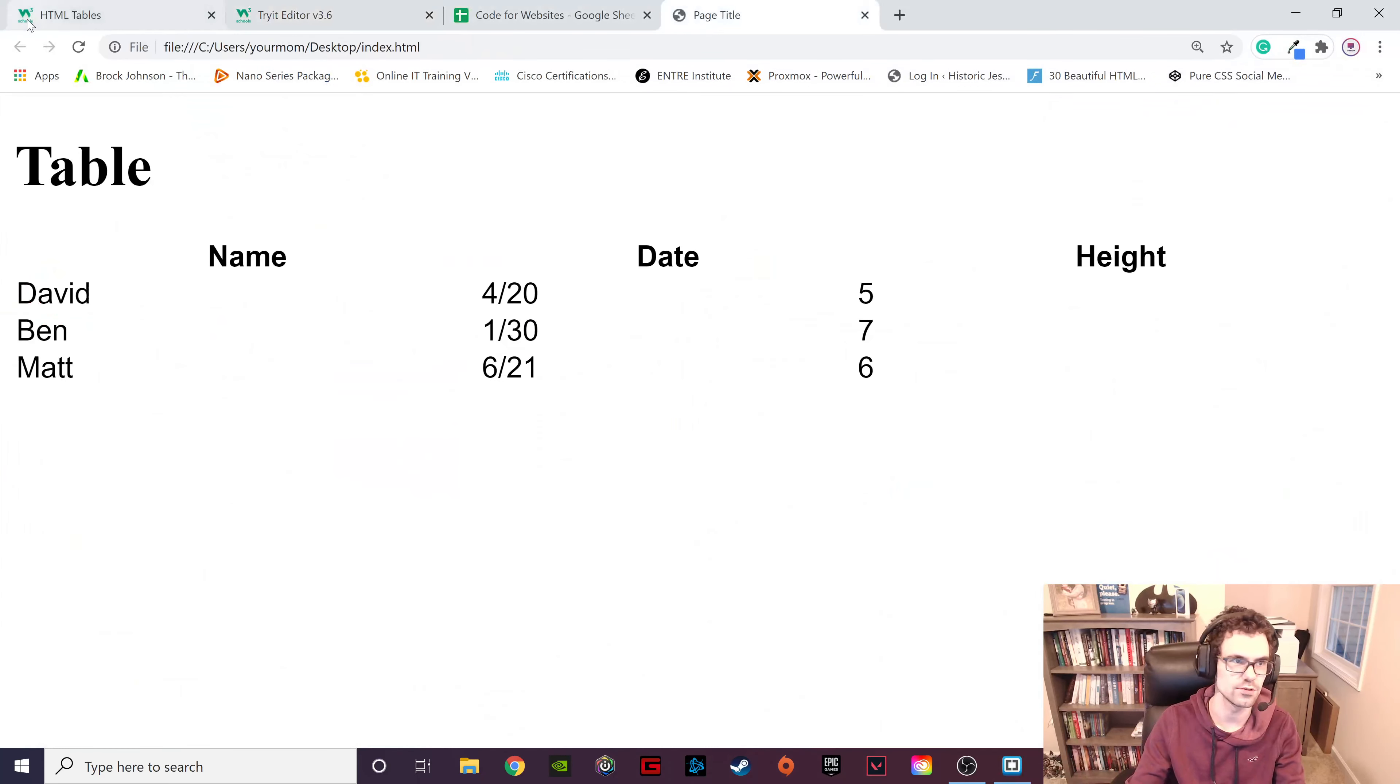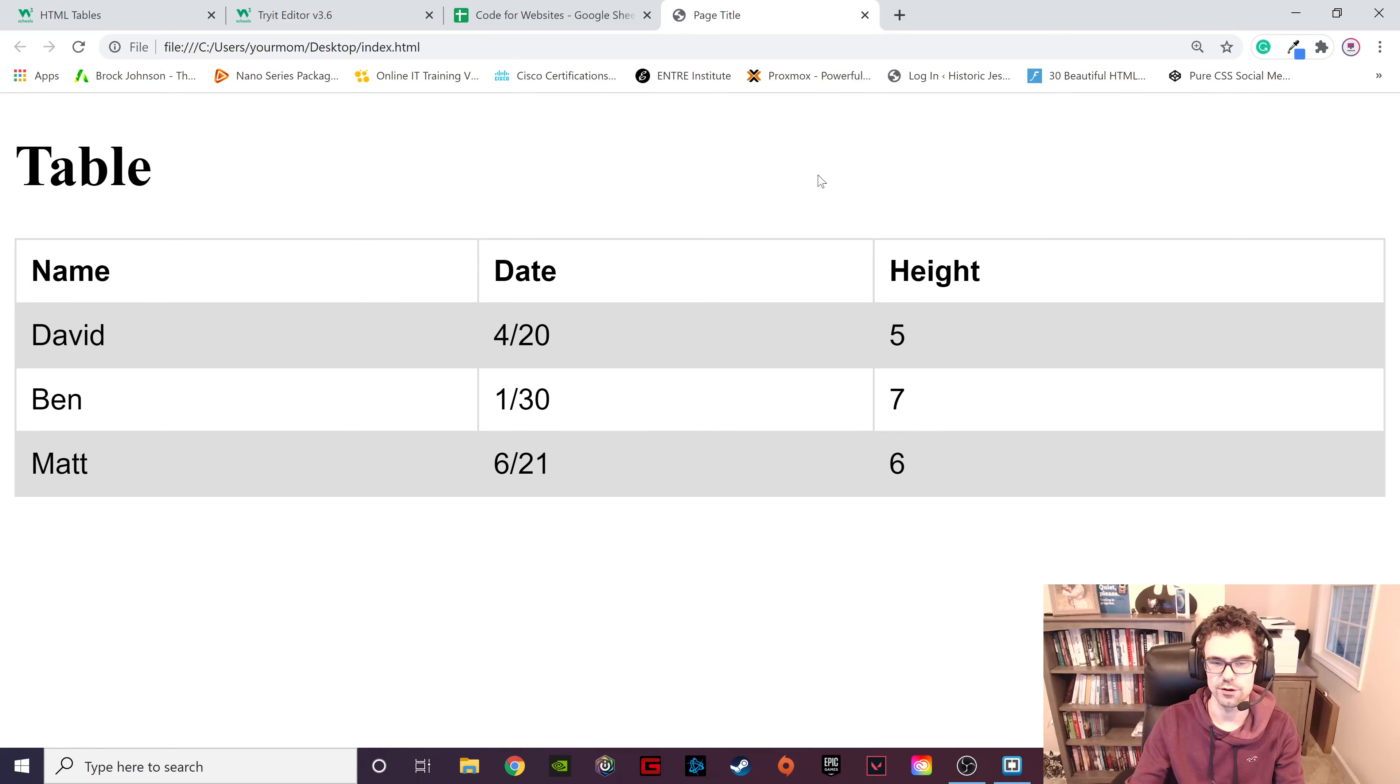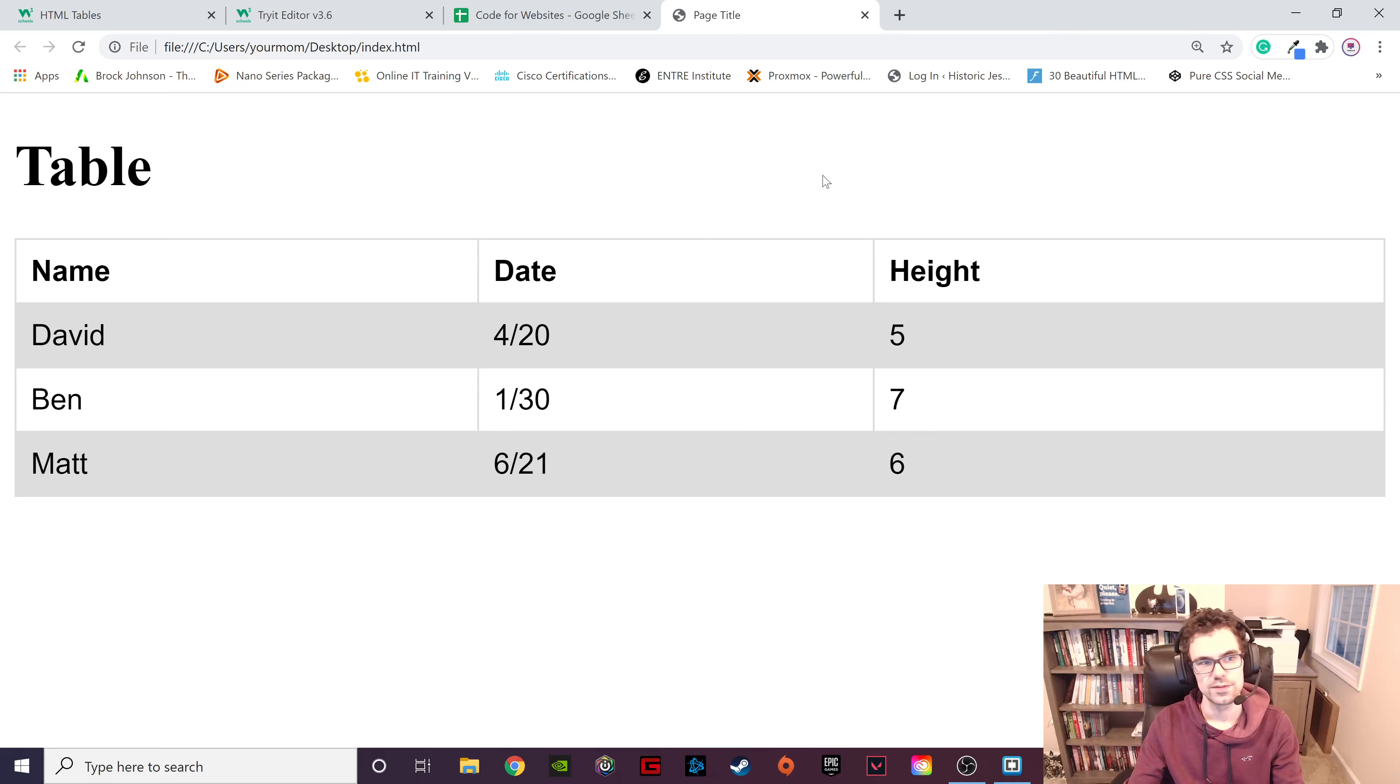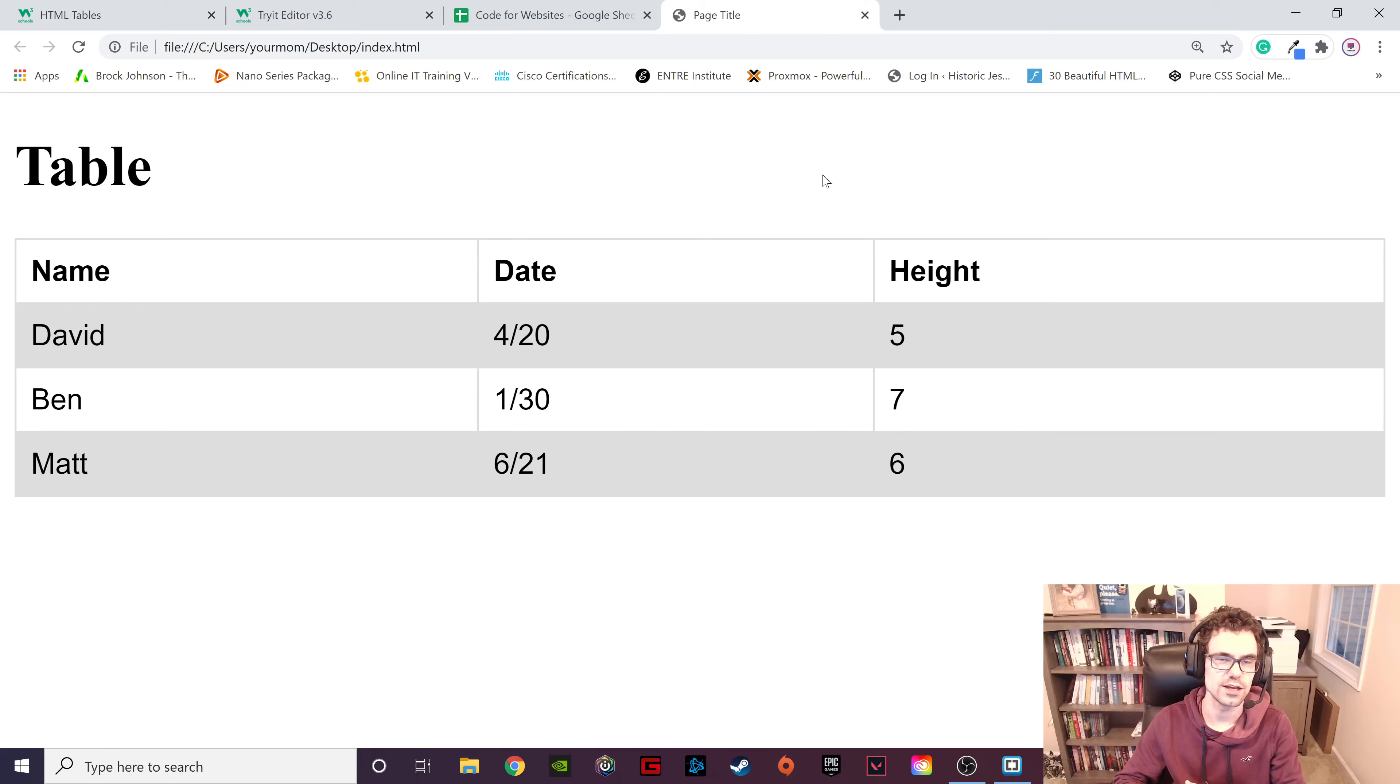You can kind of see what each of those things do. So it creates a table. Every other row is gray. And so this is kind of a neat thing that you can create using HTML table tags.